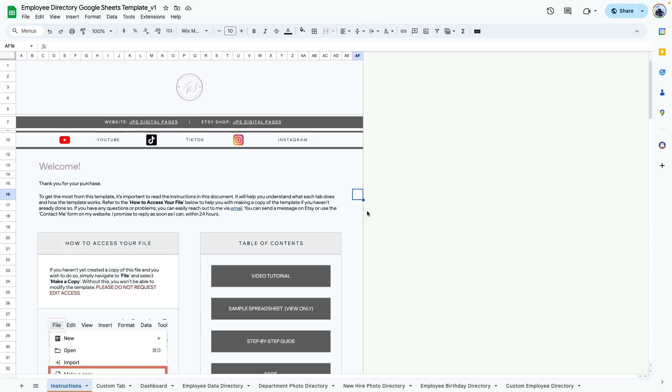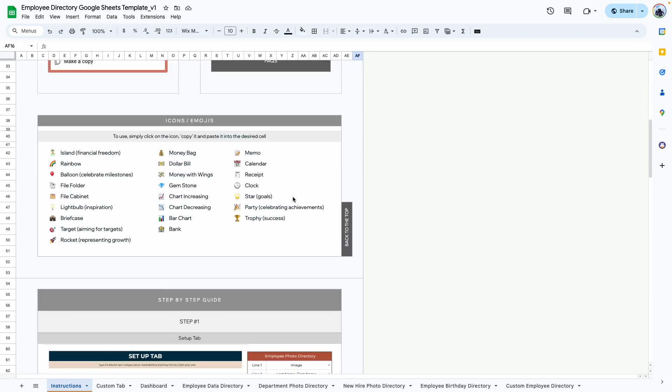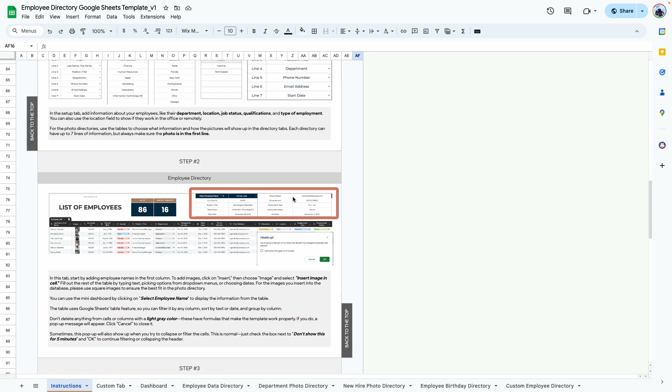When you first open this template, the first tab is the Instructions tab. Here you'll find my contact information as well as a detailed step-by-step guide that you can refer to while you're using this template.